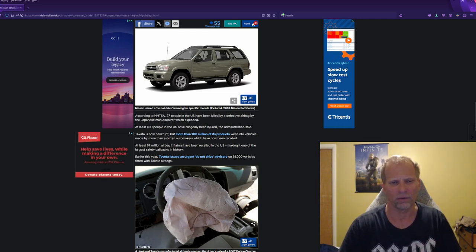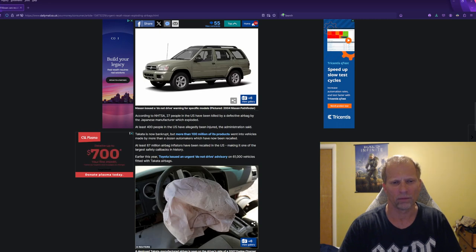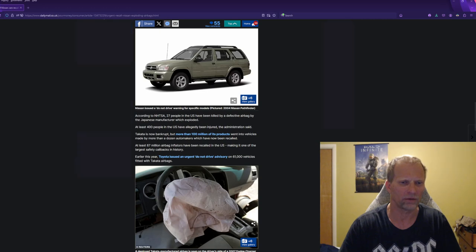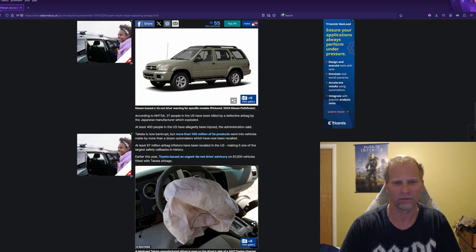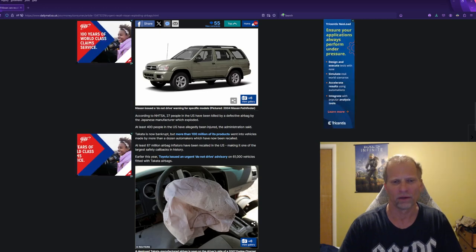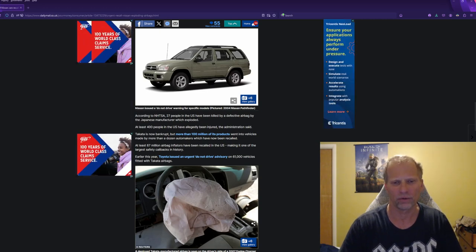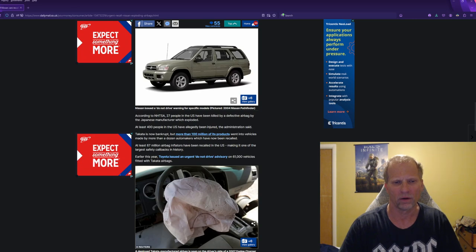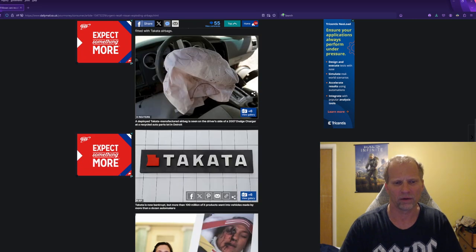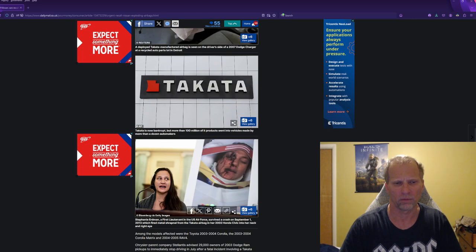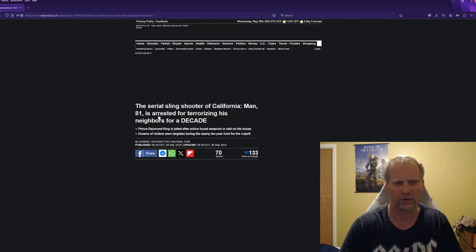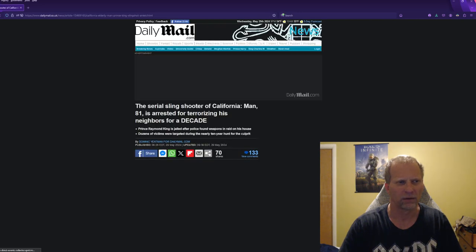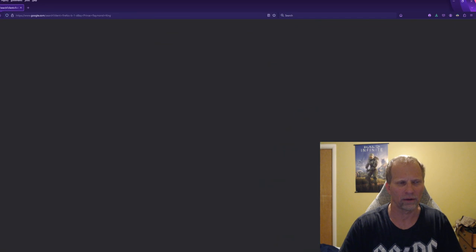Takata is now bankrupt. More than 100 million products went into vehicles from more than a dozen automotive manufacturers and have been recalled. At least 67 million airbag inflators have been recalled in the U.S., making it one of the largest safety callbacks in the history of the automotive industry. And there is Takata, and they are bankrupt.